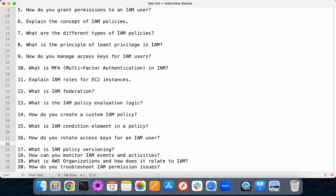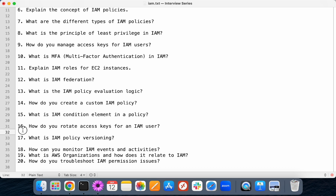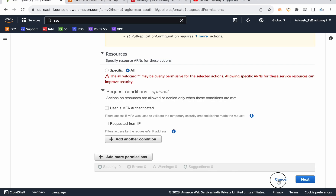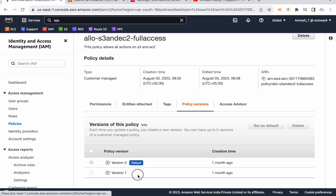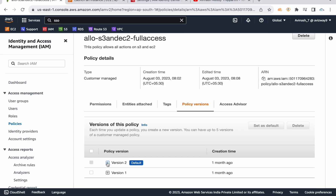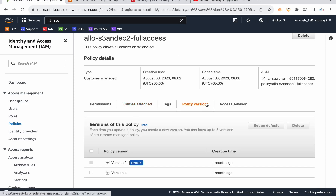How do you rotate access keys for an IAM user? We can integrate this with a Lambda function to get older access keys and rotate them, or you can do it manually. What is IAM policy version? If you keep editing a policy, it automatically creates a new version. For example, currently this policy has only two versions — because initially I edited it and found some issue, then I modified it. Whenever you modify a policy, another version is automatically created, and whatever version is set to default will take effect.